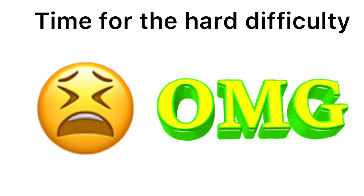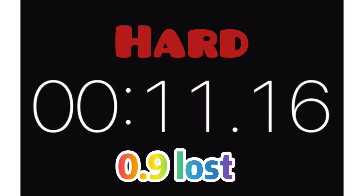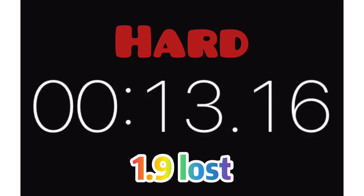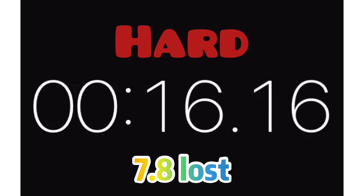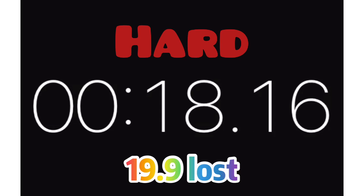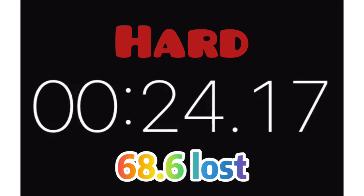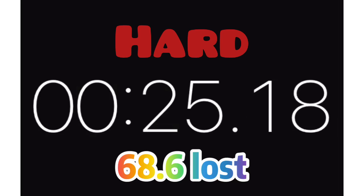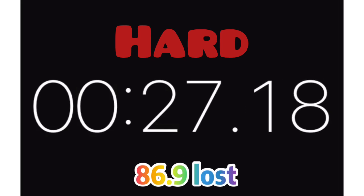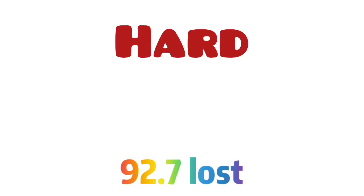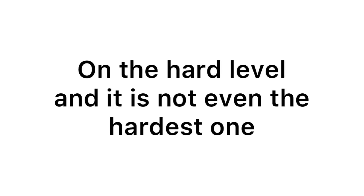Time for the hard difficulty. 3, 2, 1. Wow. So many people lost on the hard level and it is not even the hardest one.